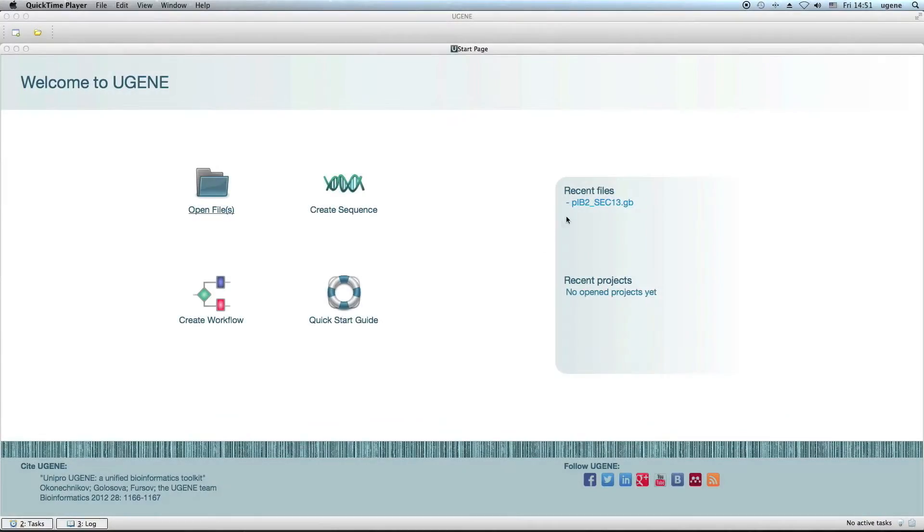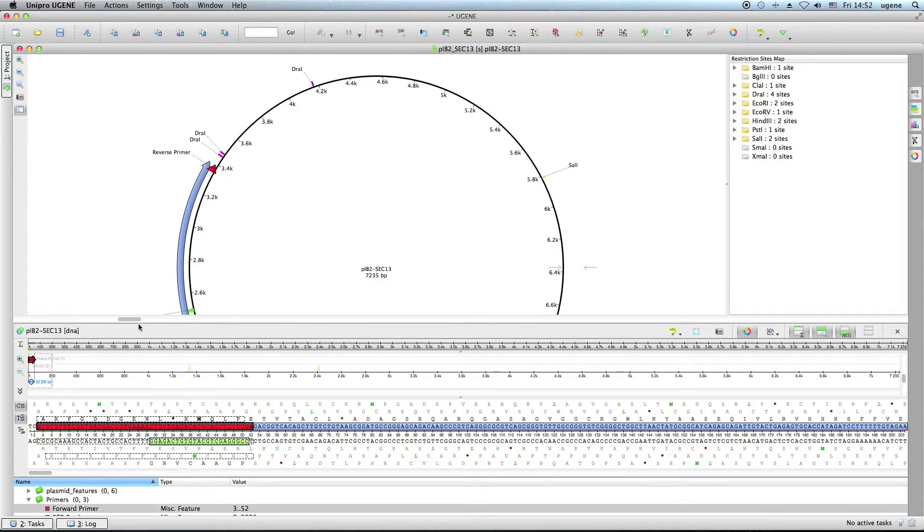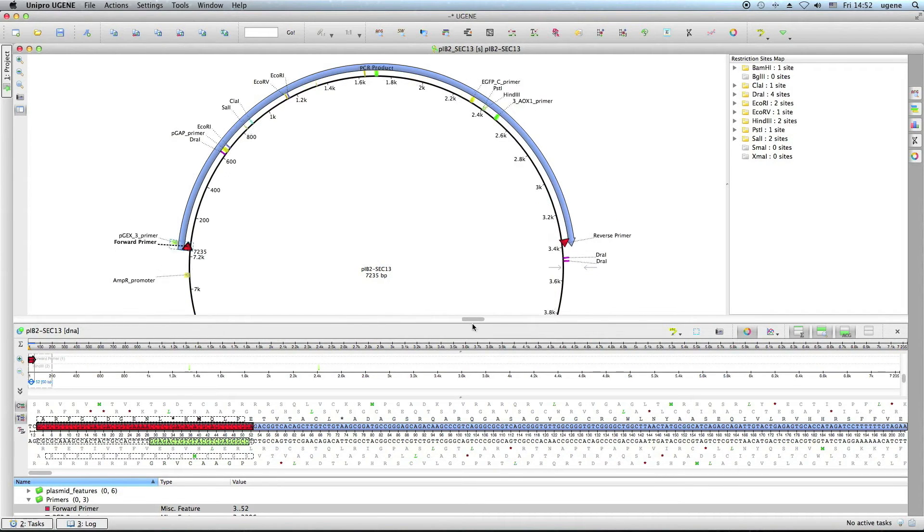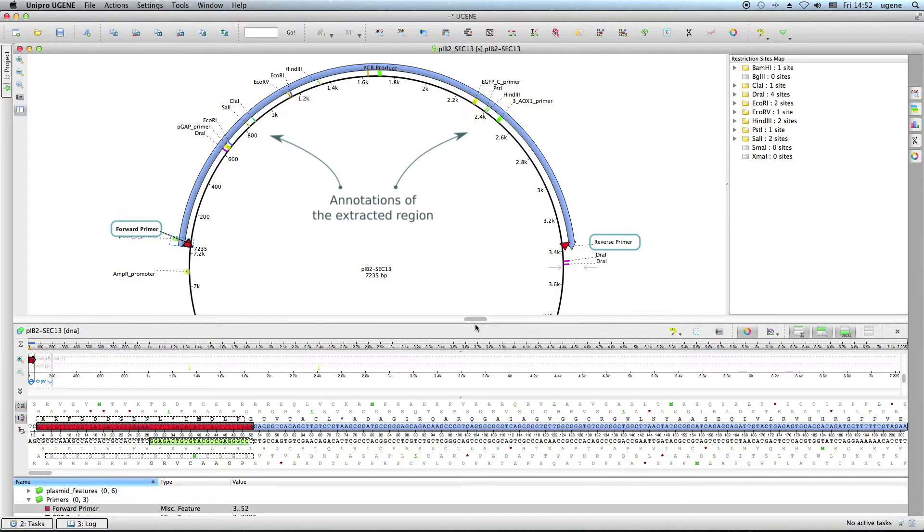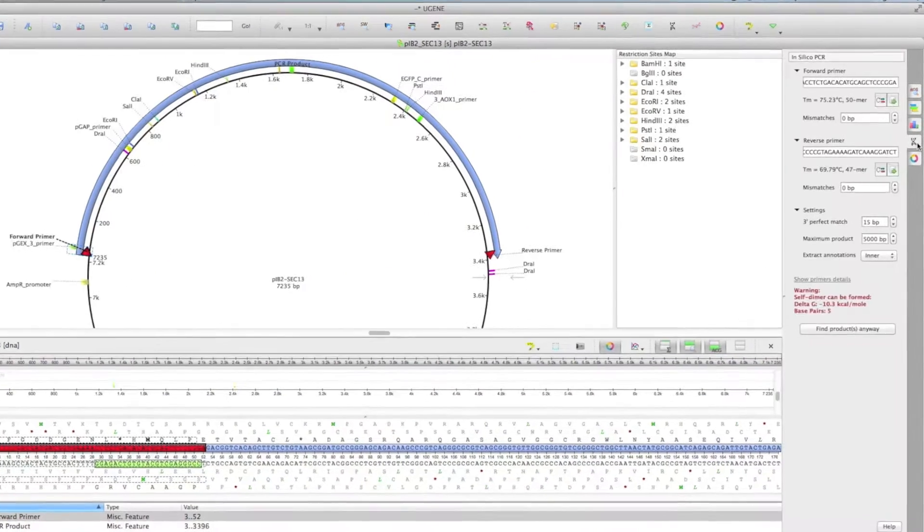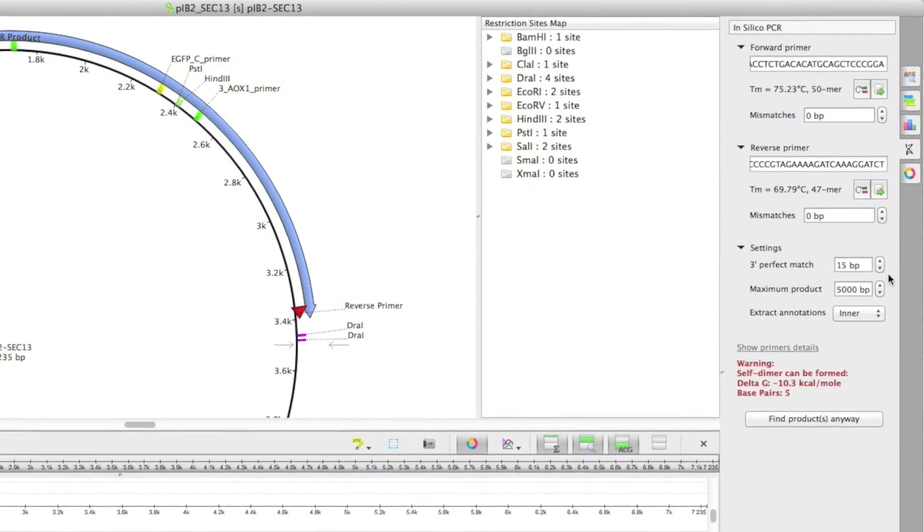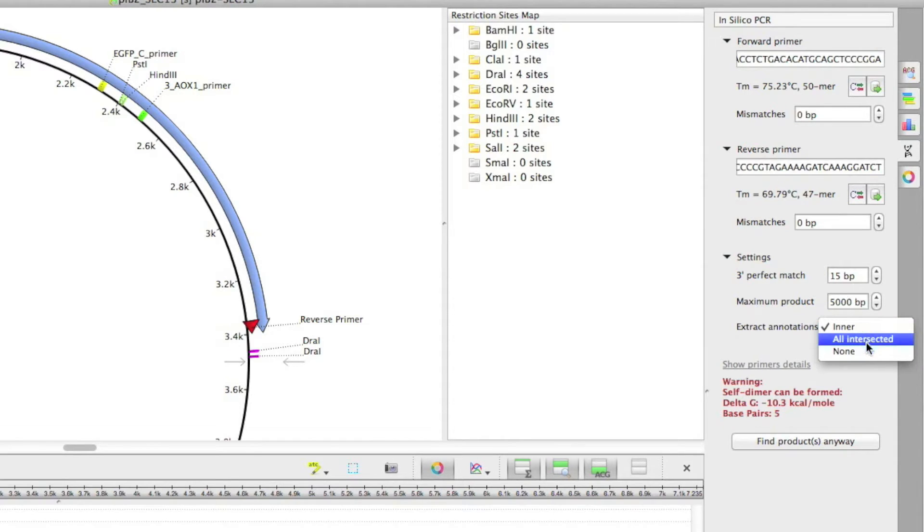The bunch of changes affect the sequence view and analysis of a sequence. Let's have a look at them. A PCR product can now be extracted with annotations of the DNA sequence. This feature can be configured using the Extract Annotations option on the Insilico PCR tab.